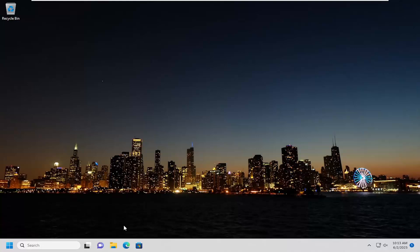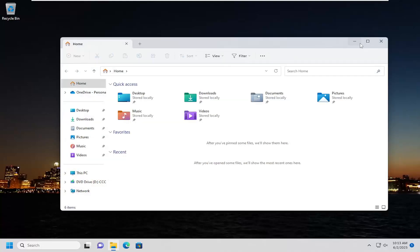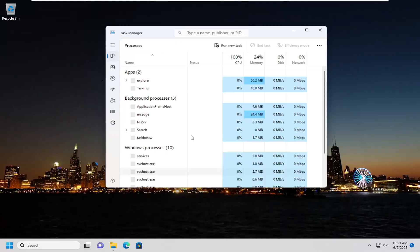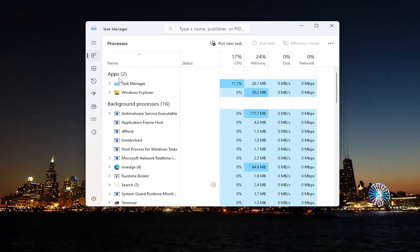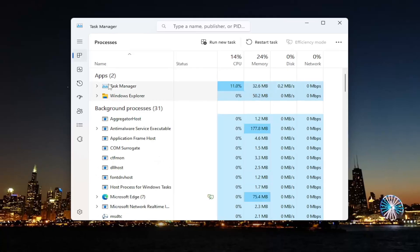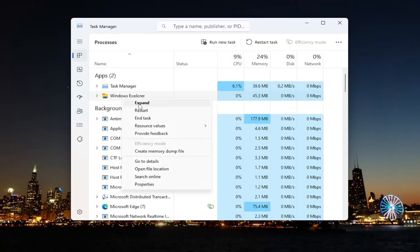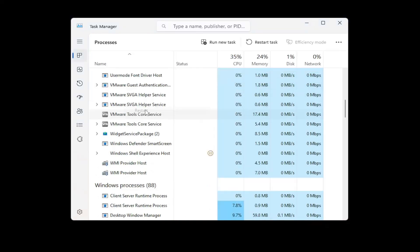The first thing I'm going to recommend doing would be to go and right click on the taskbar and select Task Manager. If you notice Windows Explorer underneath the app list here, go ahead and right click on that and select restart.